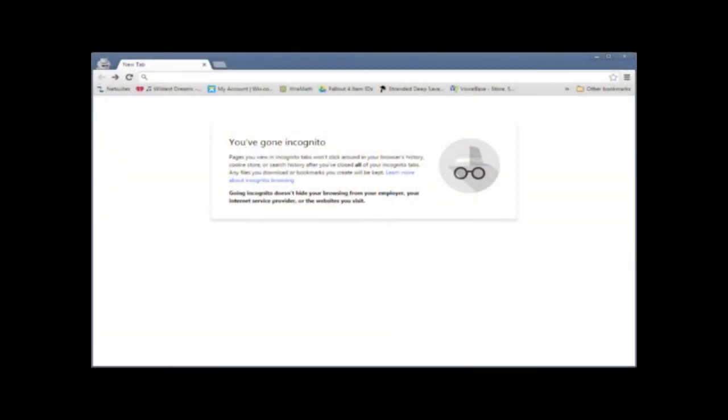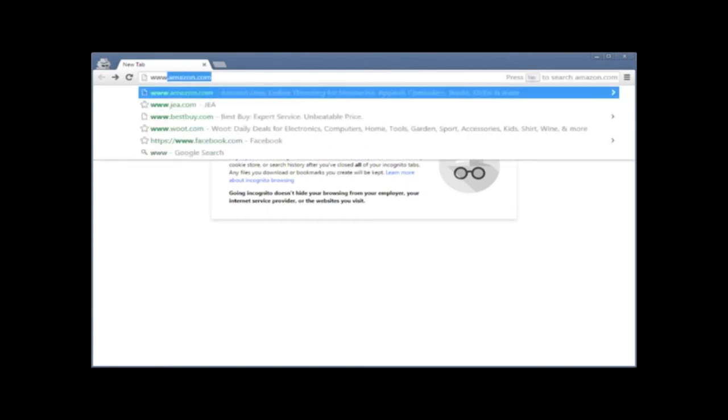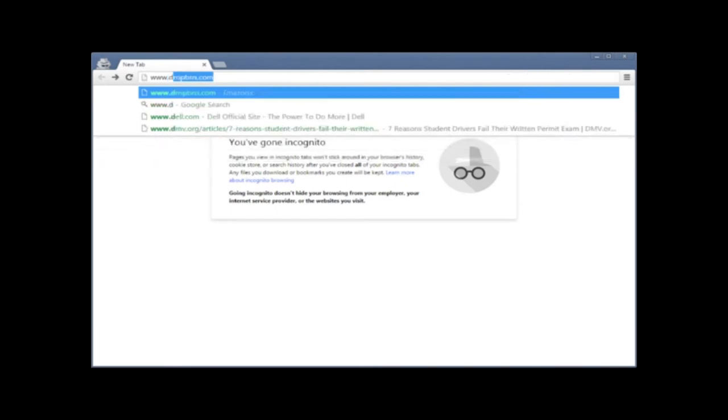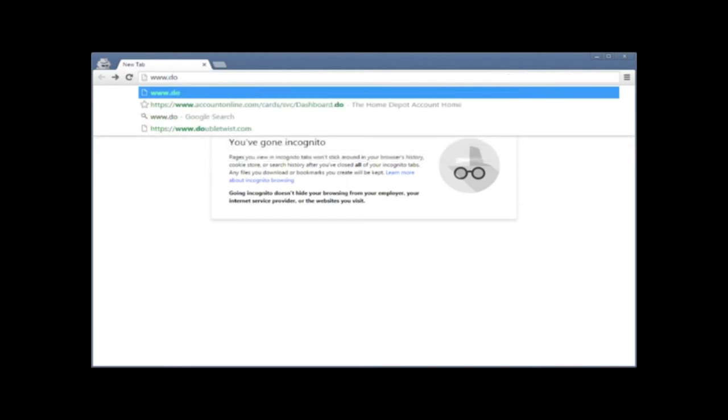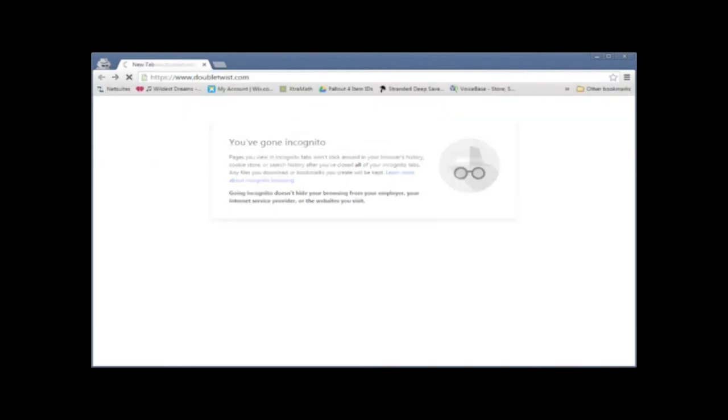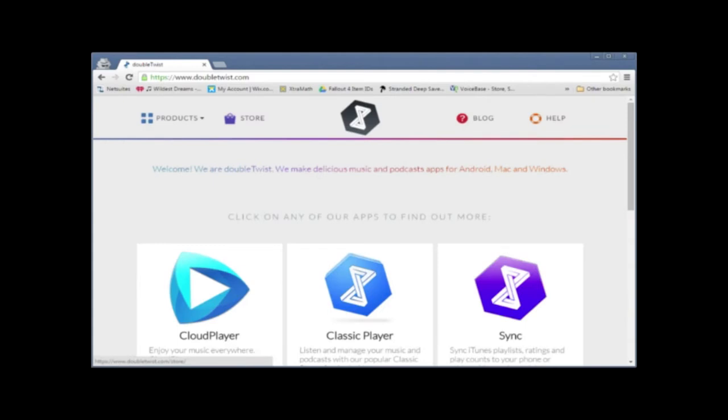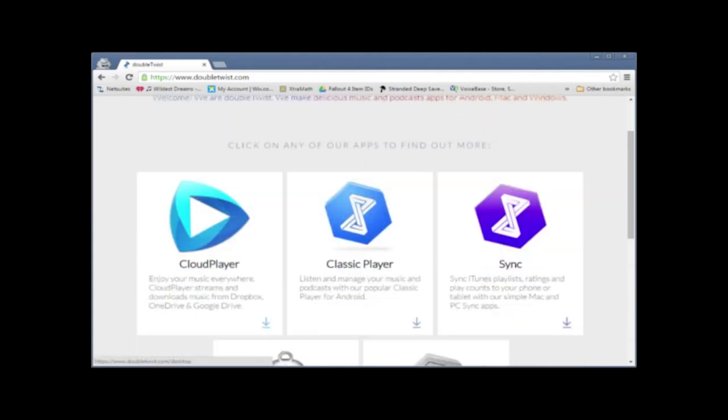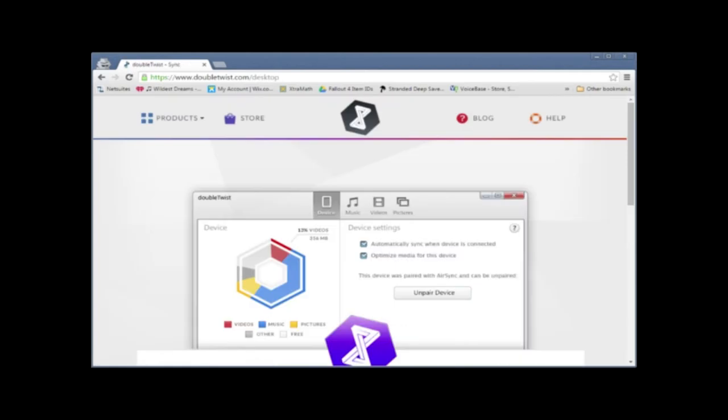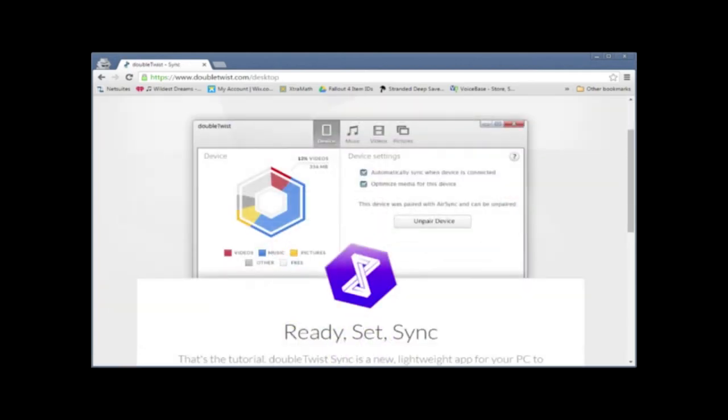Alright, so the first thing that we want to do is we want to download DoubleTwist to our computer. So we are going to go to www.doubletwist.com. And you're going to find their syncing app. This syncs iTunes, playlist ratings, accounts to your phone, tablet, whatever you're trying to sync it to. And you're going to download it.